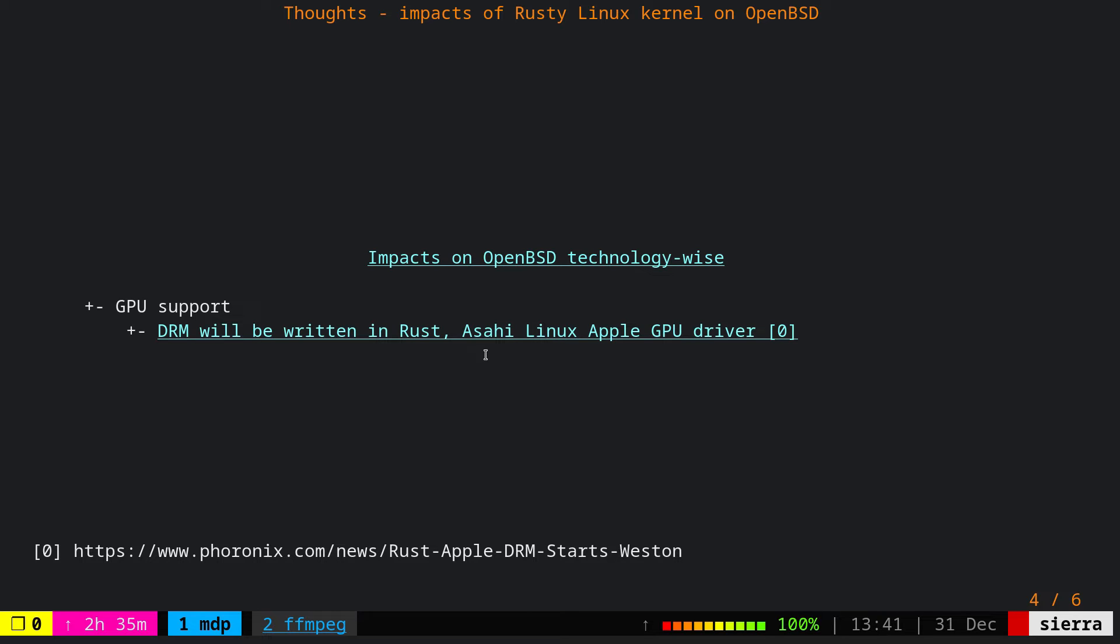Don't get it wrong, OpenBSD has Rust compiler in the ports tree, but there is no Rust support in the base system. So you must distinguish these two from each other. Otherwise, if there was no Rust compiler, then Mozilla Firefox wouldn't have been built or compiled on OpenBSD. So the potential impact would be that more things will be written in Rust and OpenBSD cannot borrow stuff from Linux anymore.